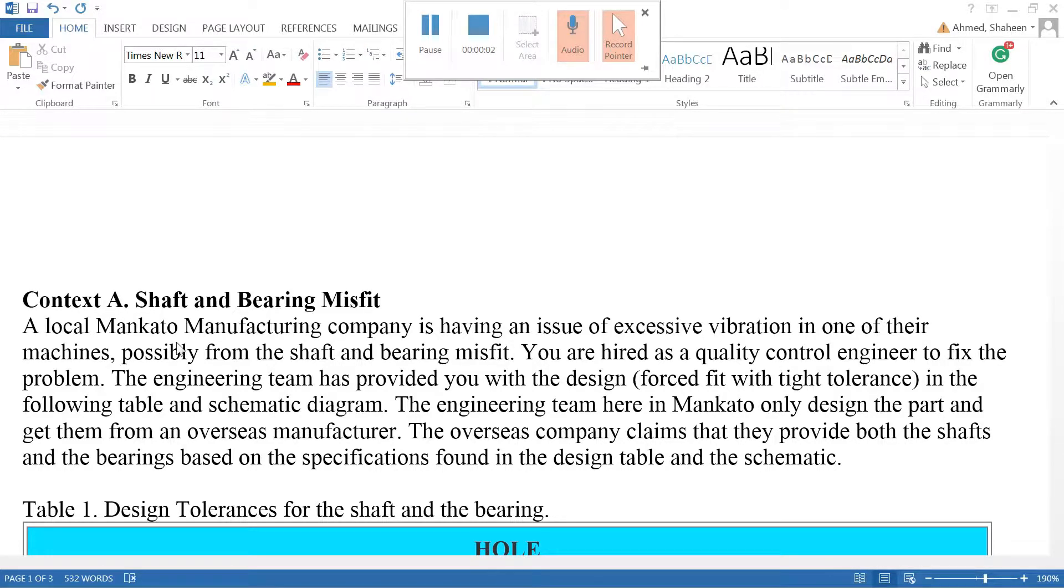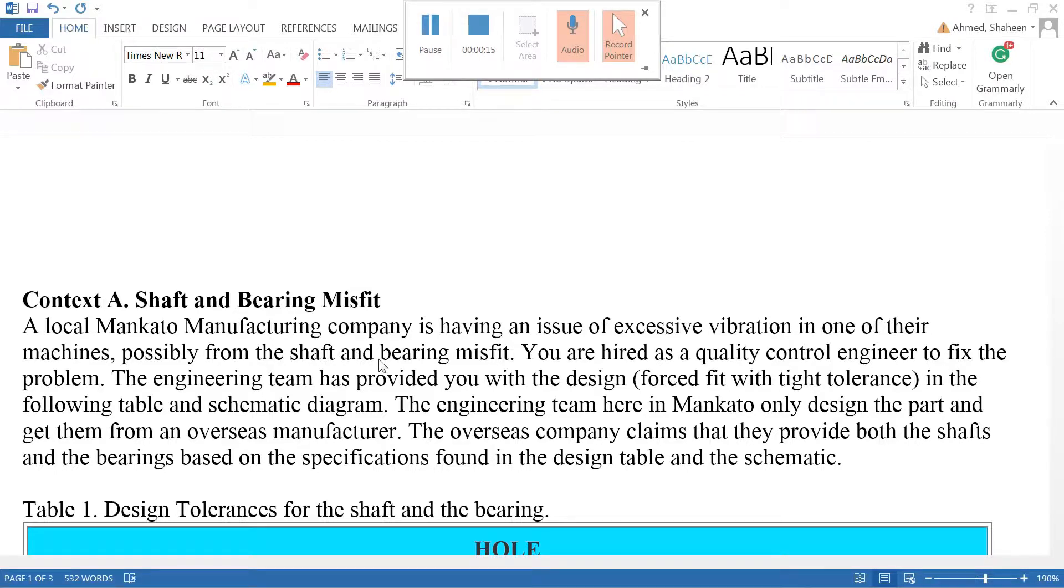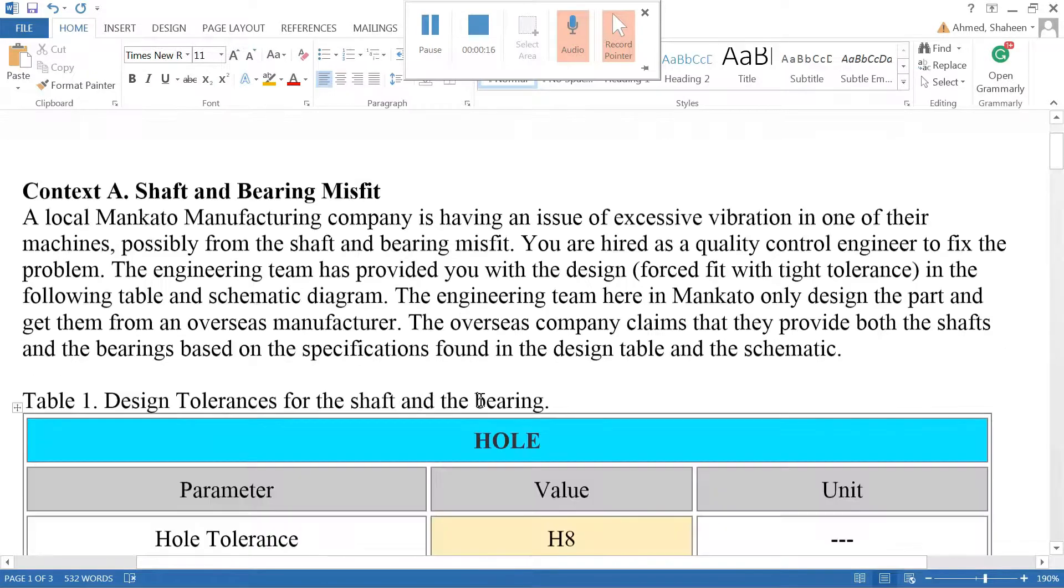This is one of the problems that came from a local industry. They are having an issue between a shaft and a bearing misfit. There was a vibration in the system, so they couldn't figure out what's wrong with it.